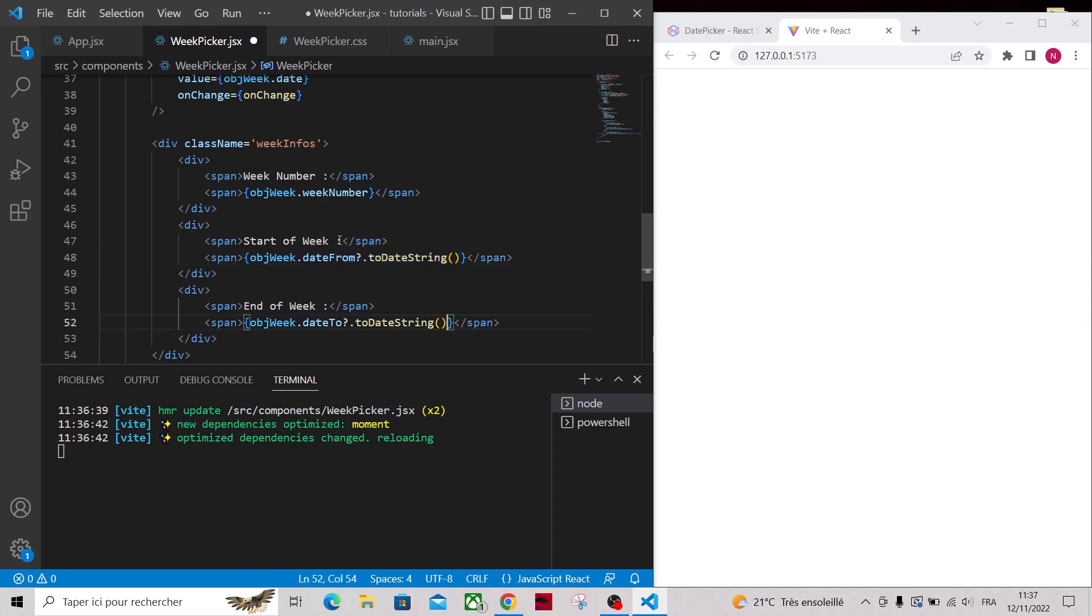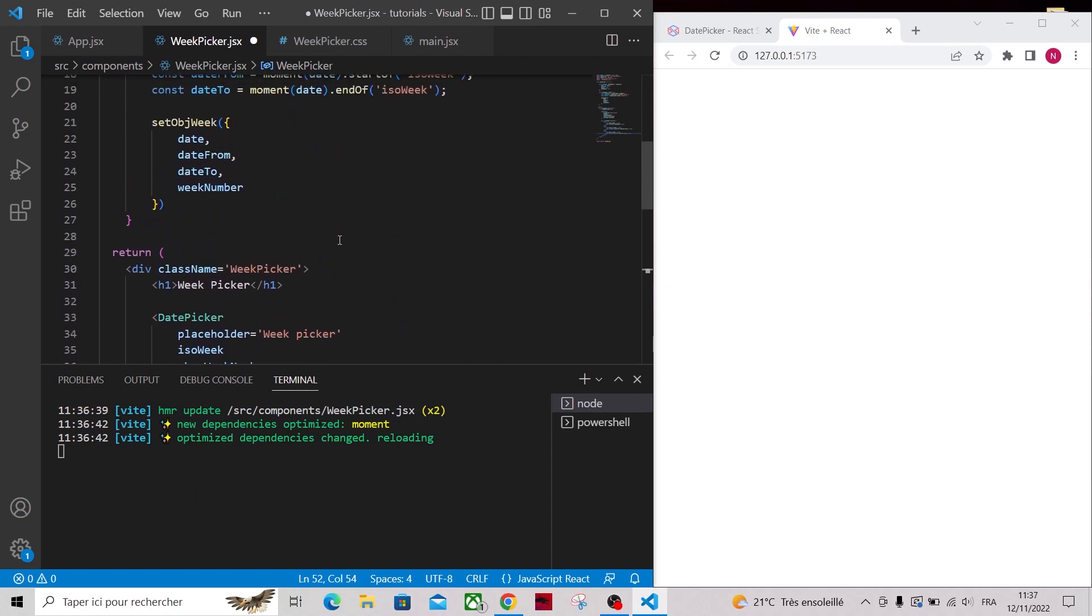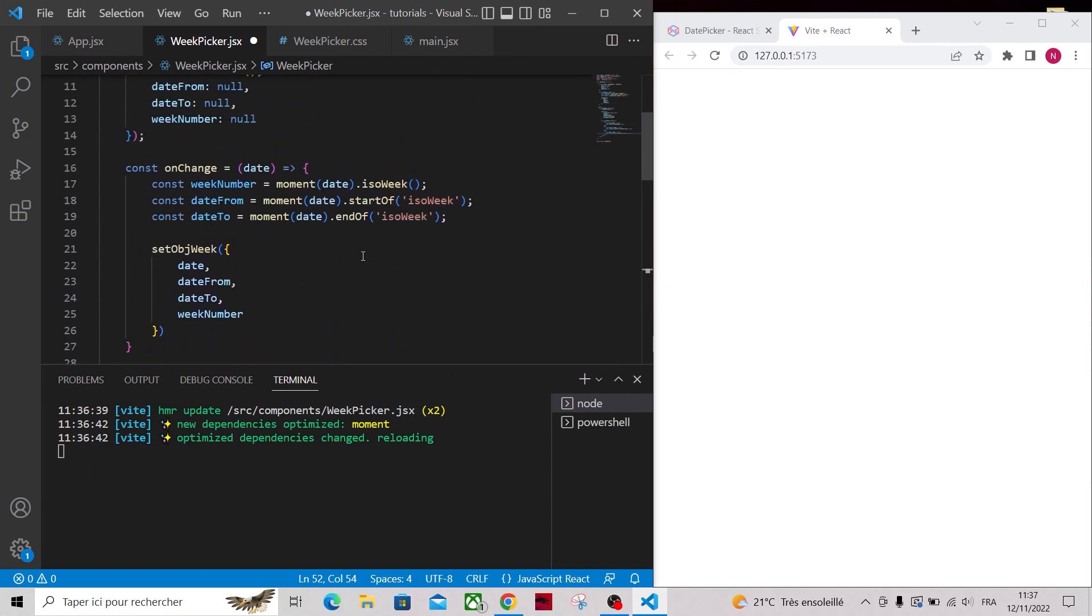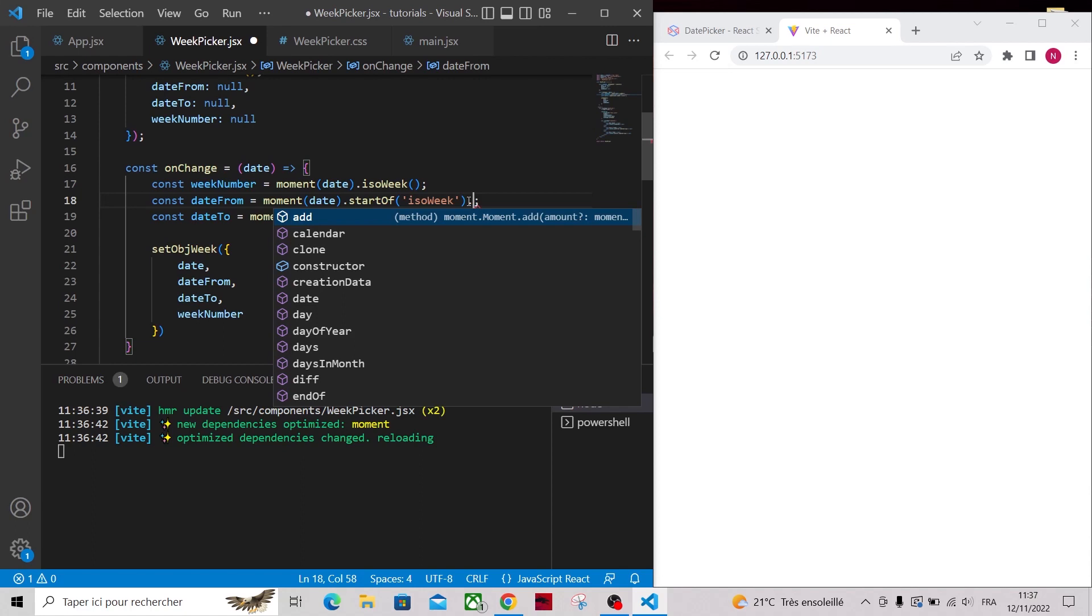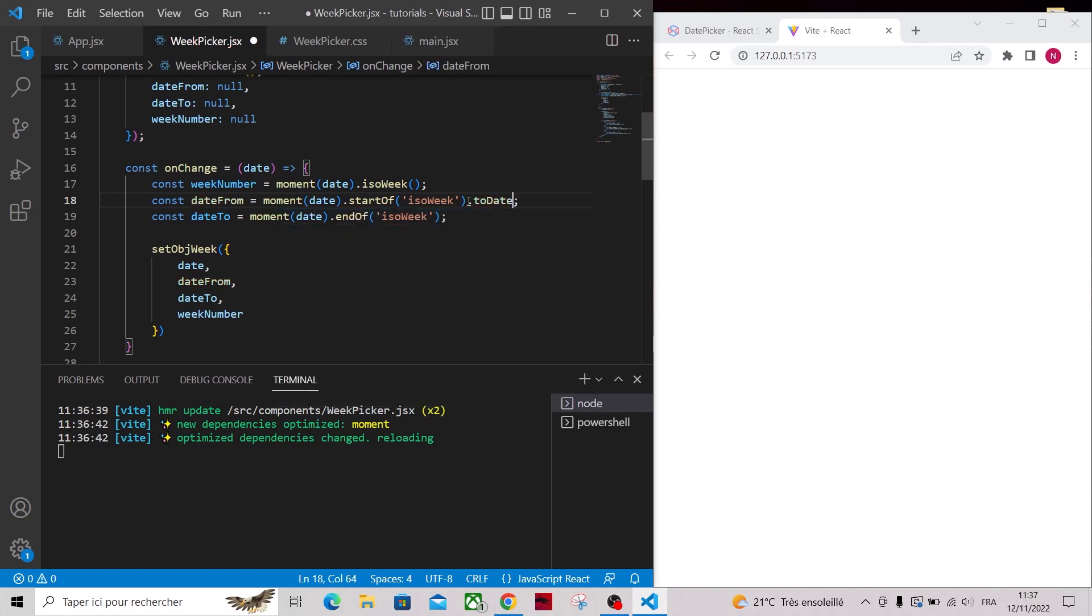Same thing for dateTo, and one last thing, in the onChange handler, we want to set dateFrom and dateTo to dates and not moment objects. So add toDate at the end.